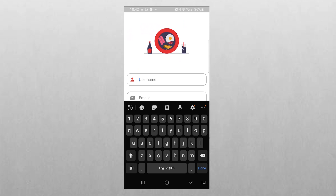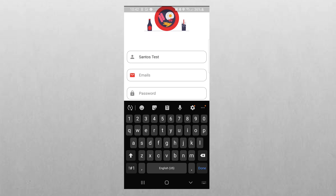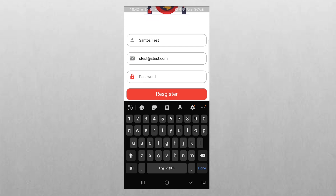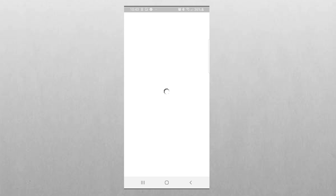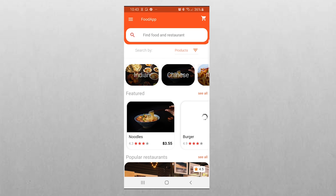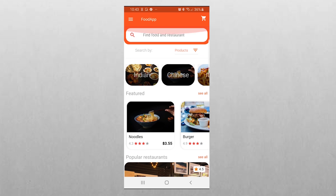Here are some of the features we have on our final project. We have user authentication — the user can either log in or register a new account. In this example we are going to register, and when the registration process is complete, this is our home screen: we have our categories, featured products, and restaurants.